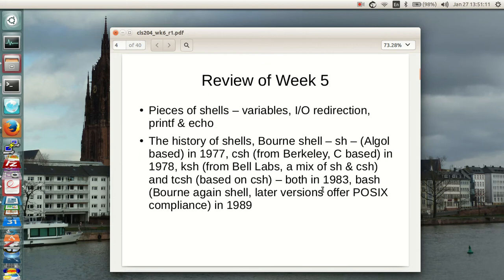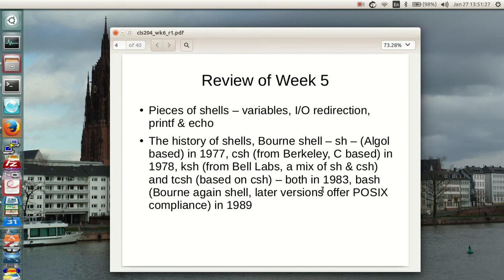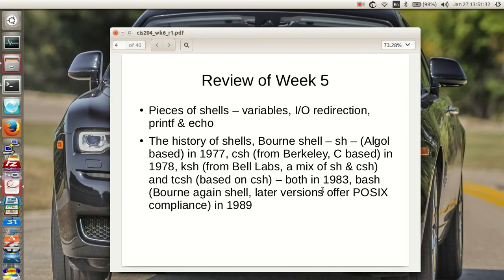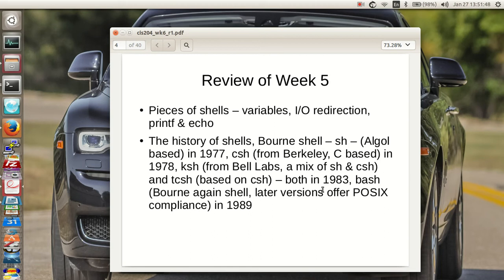Pieces of shells include variables, IO redirection, printf and echo to send output to the screen. History of shells: the born shell is SH, Algol based, built in '77. C shell came from Berkeley, based on C language in '78. K shell came from Bell Labs, a mix of shell and C shells written by David Korn. Tenex C shell based on C shell. Both K shell and Tenex C shell came in '83.